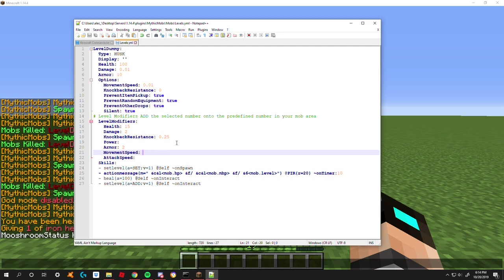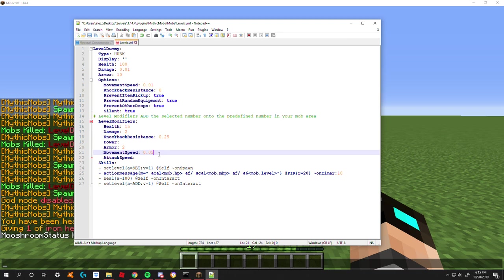Next is movement speed. By default, mobs have a movement speed of 0.2. I highly recommend not making these crazy big numbers. If anything, I'd say like 0.05, because that's a 5% movement speed increase. And well, you know, you definitely don't want to go too overboard. So I'm gonna leave that at - actually I should have left that at 0.05.